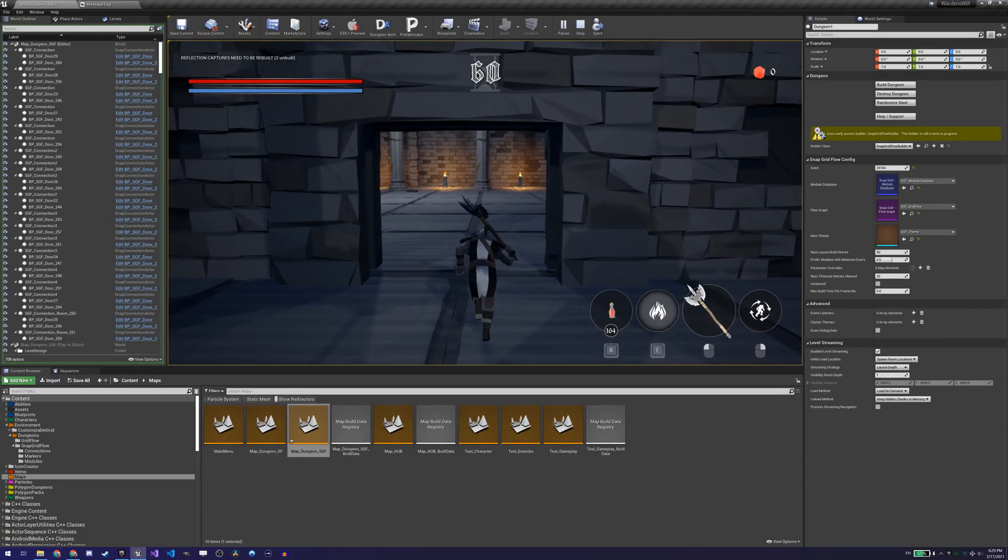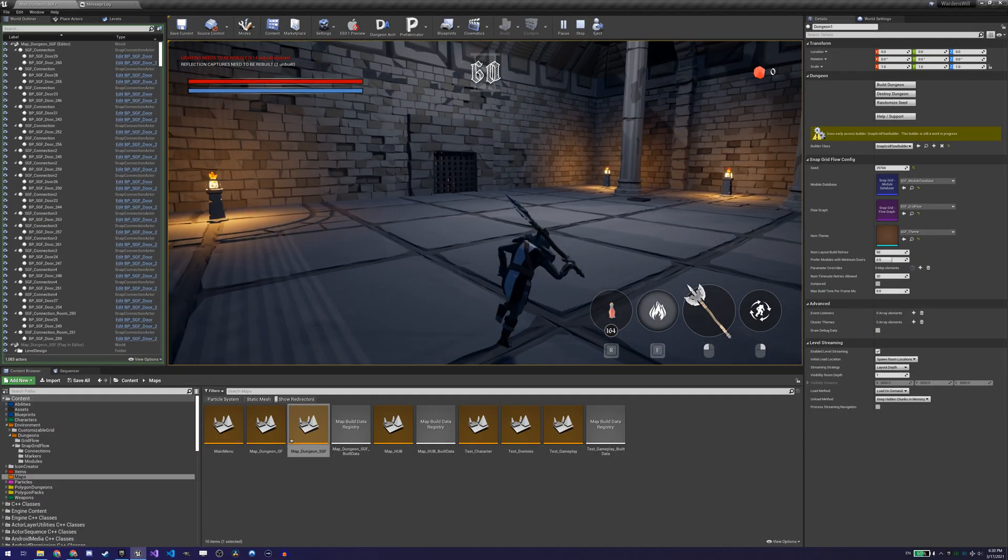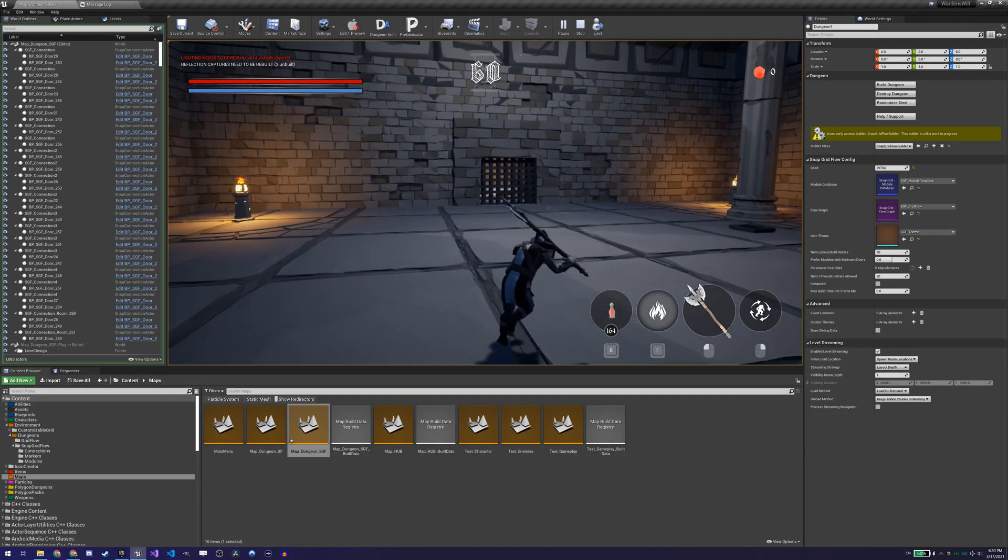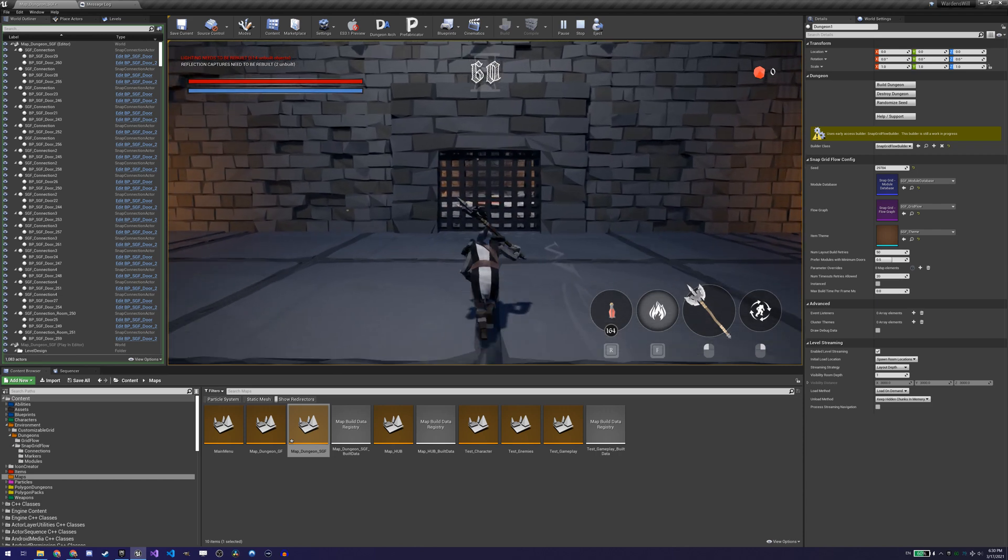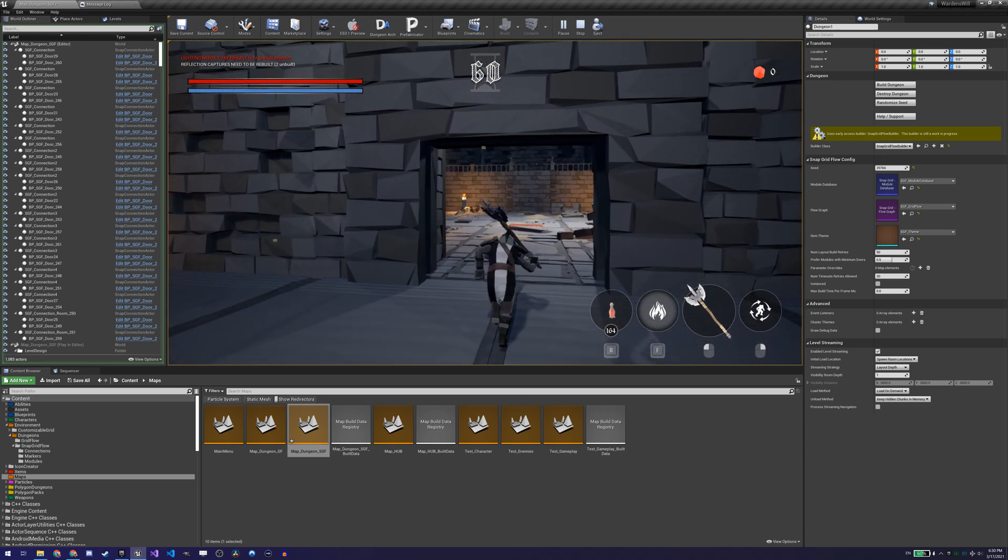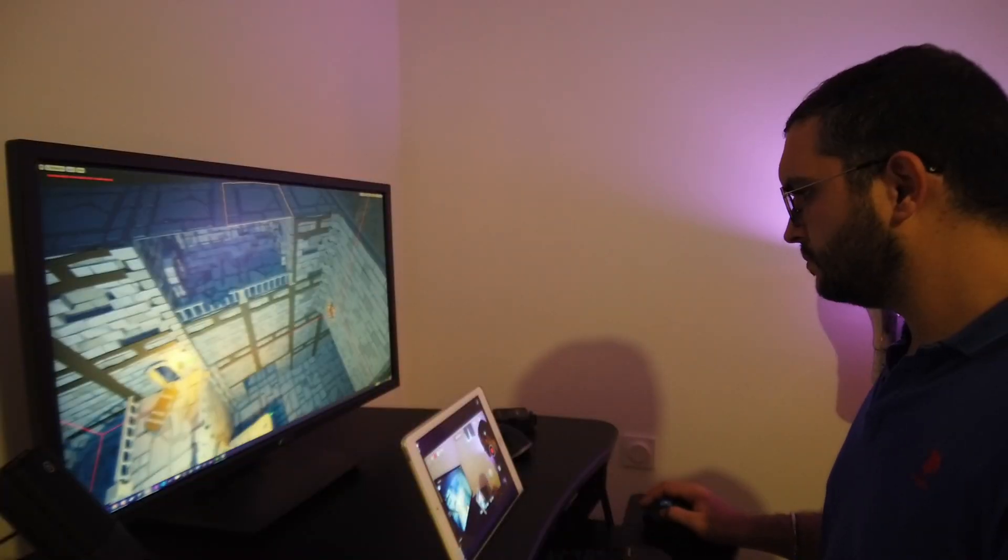This allows us to have beautifully decorated and lit rooms with much more assets, since we will never have more than two or three of them loaded at once. The room where the player is and the adjacent rooms.